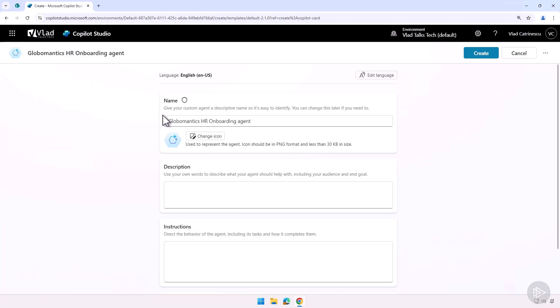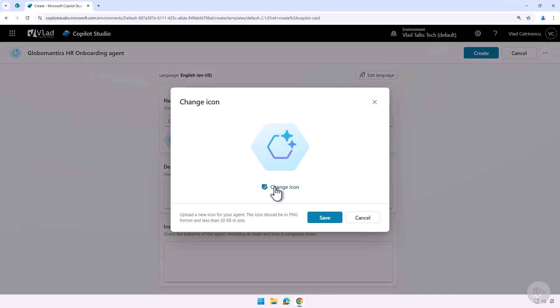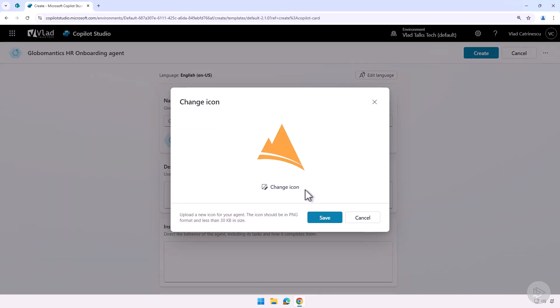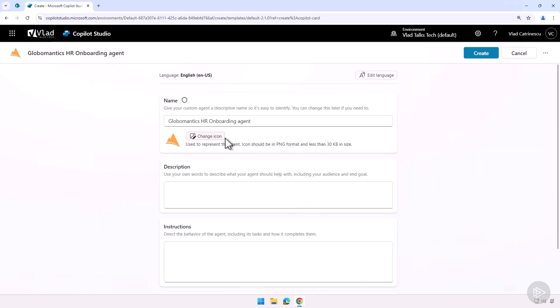So let's start giving it the name. So my name of my agent is GlobalMantics HR Onboarding Agent. You don't need to add agent to the name. The best thing would be to work with your IT department and figure out what governance you want to put in place on naming, icons, and things like that. This way, all the agents that your company creates follow the same pattern. So it's really important you work with IT, as well as communications to pick the right icon, name, and things like that.